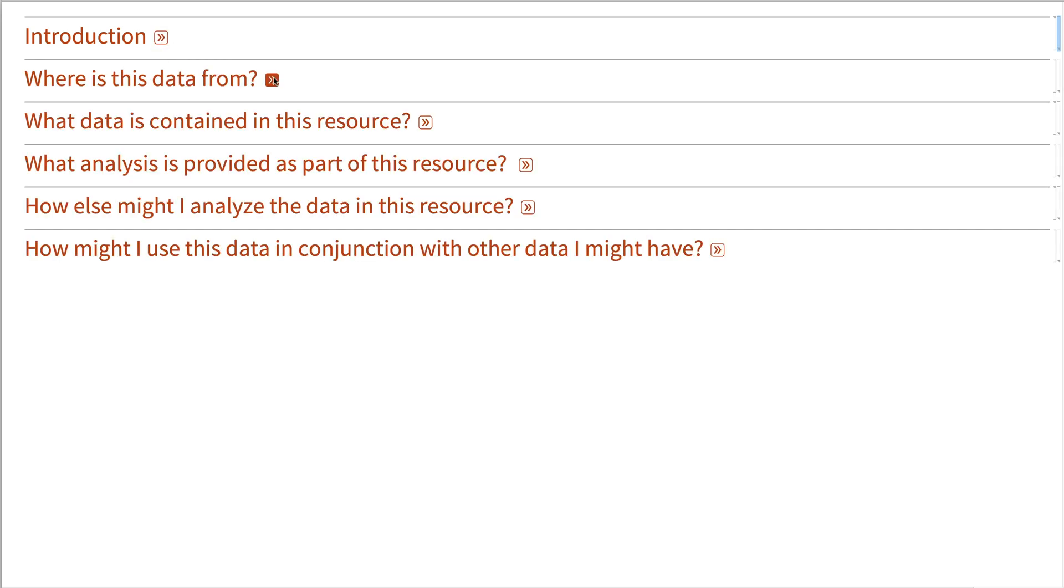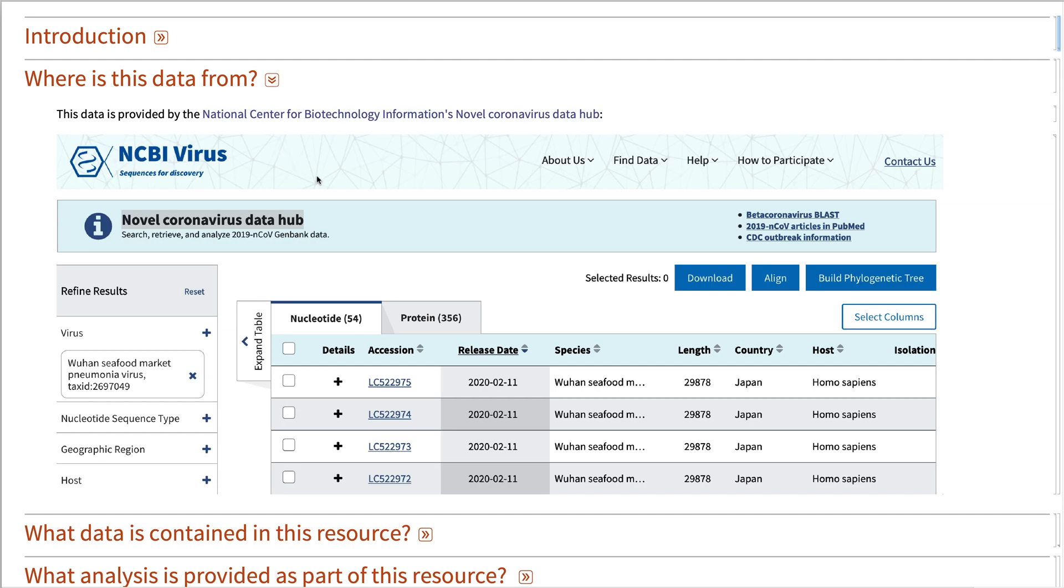The data contained in our resource is from the National Center for Biotechnology Information. They have a novel coronavirus data hub that gets updated fairly frequently, and we keep up to date with that.